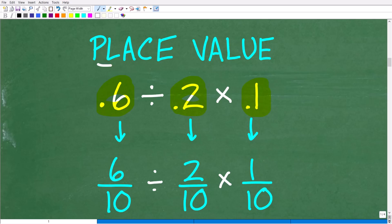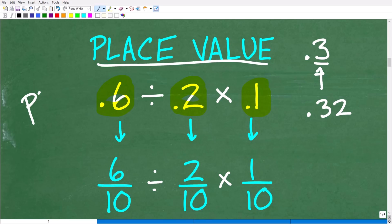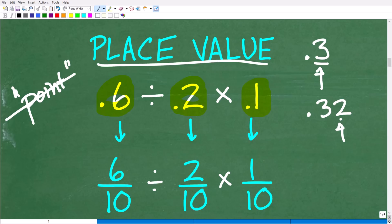Place value is how we name decimals. For example, 0.3 is 3 tenths — the 3 is in the tenths spot. If I have 0.32, and I said don't use the word 'point,' how else could we describe this decimal? We have to look at where the last digit is and what place it's in. This digit is in the tenths place; this one is in the hundredths place.